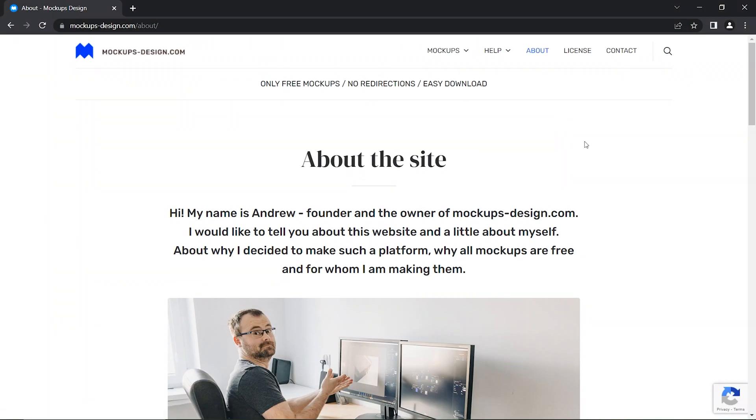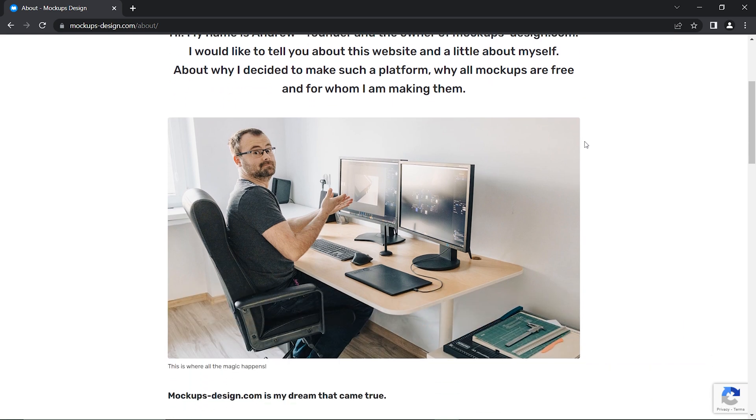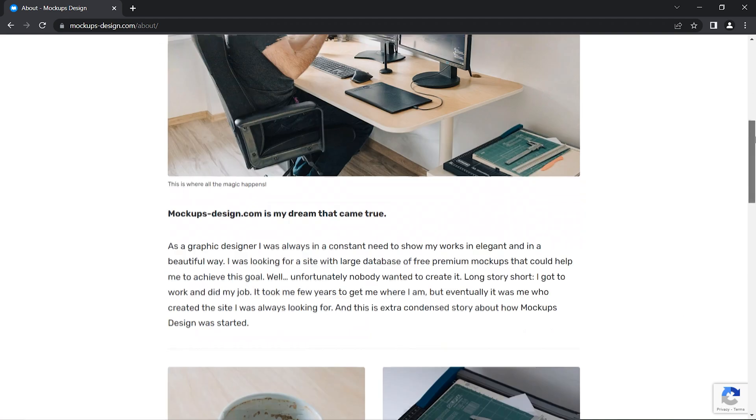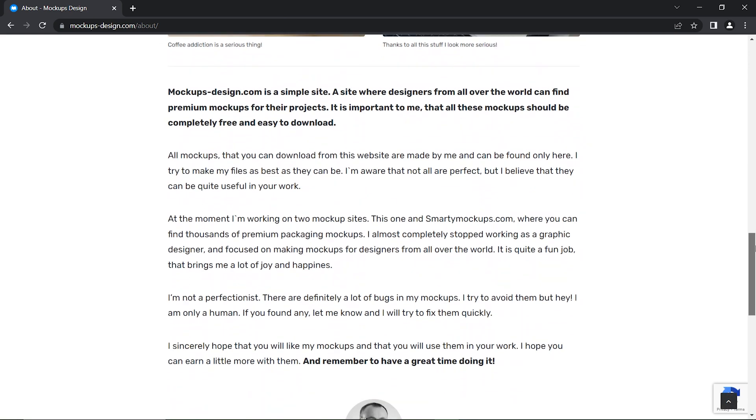And in the about section, he said that mockupsdesign.com is my dream that came true. And also he said, it is quite a fun job,